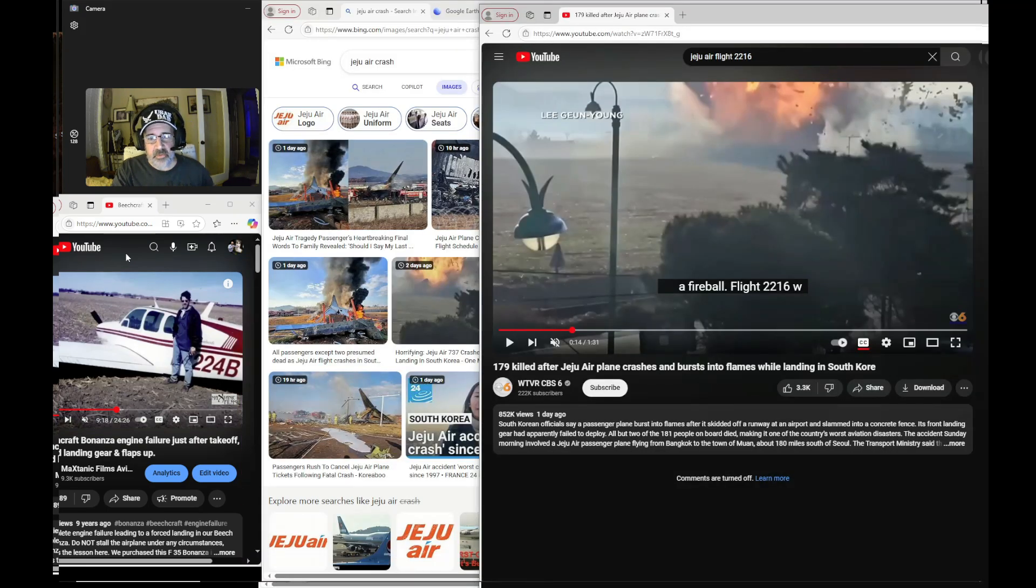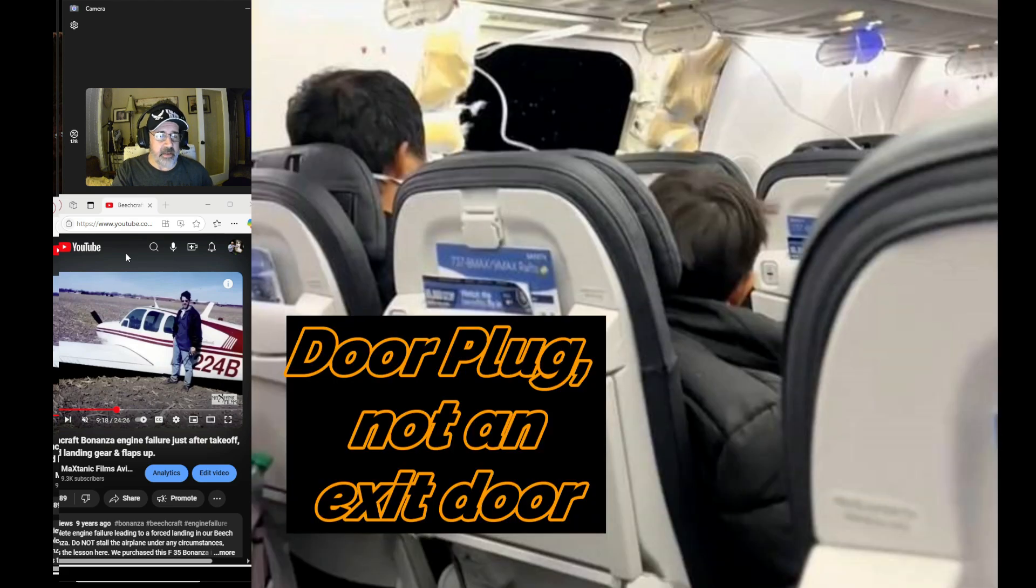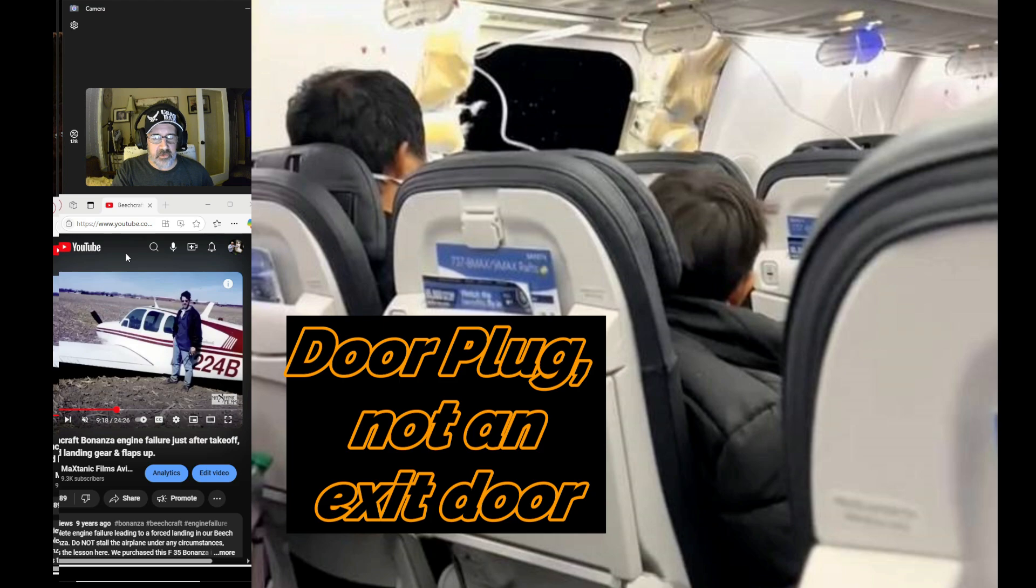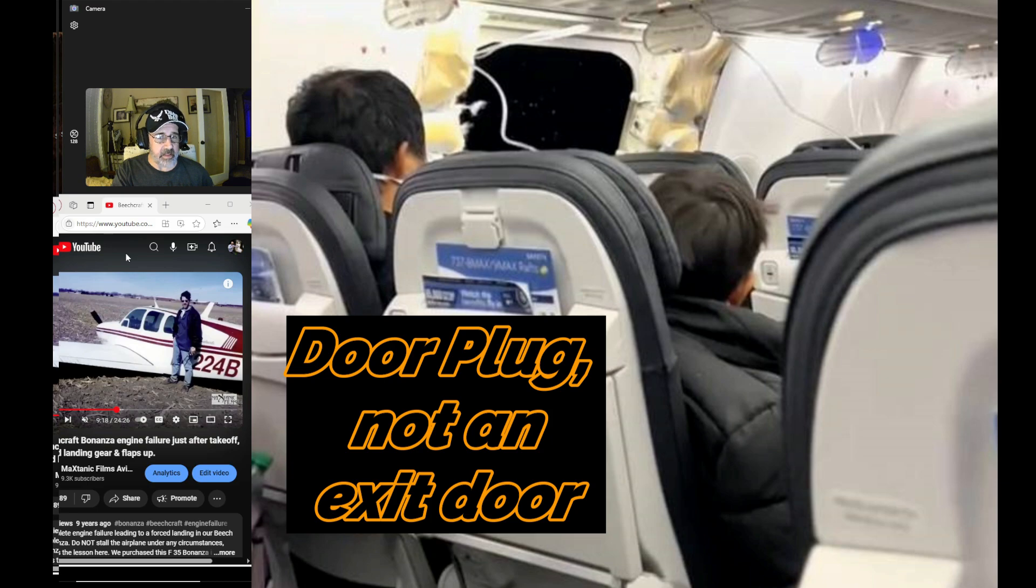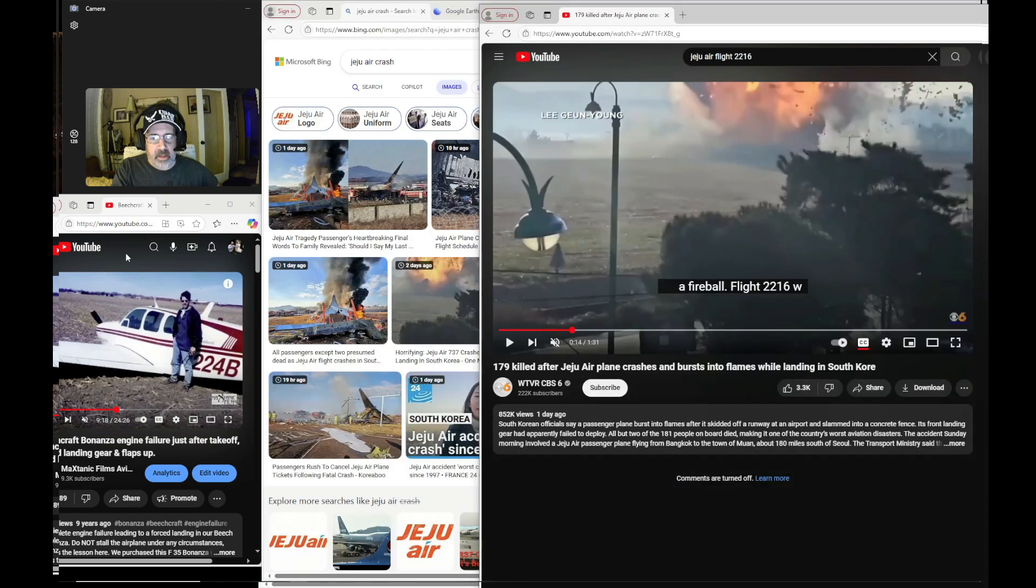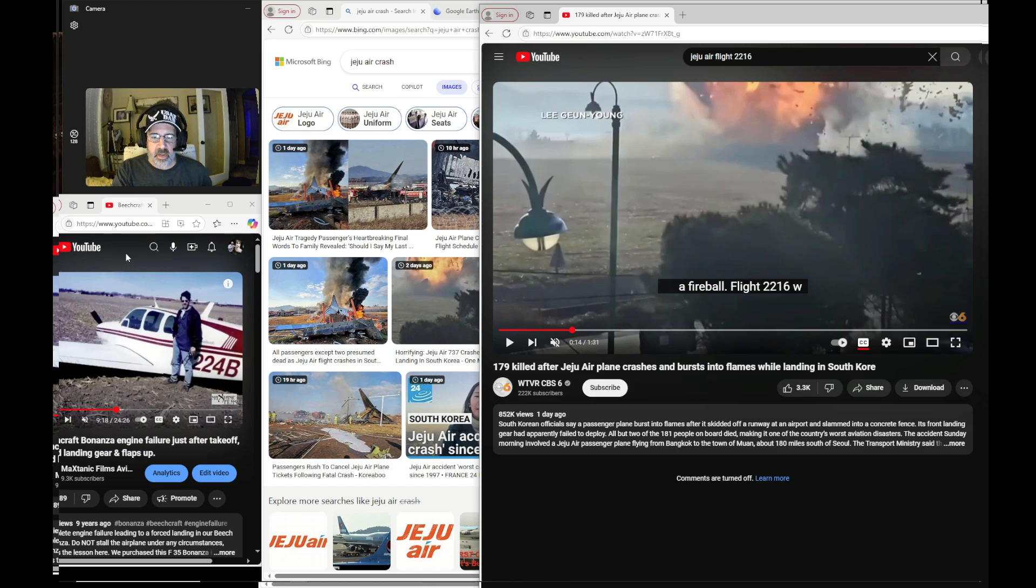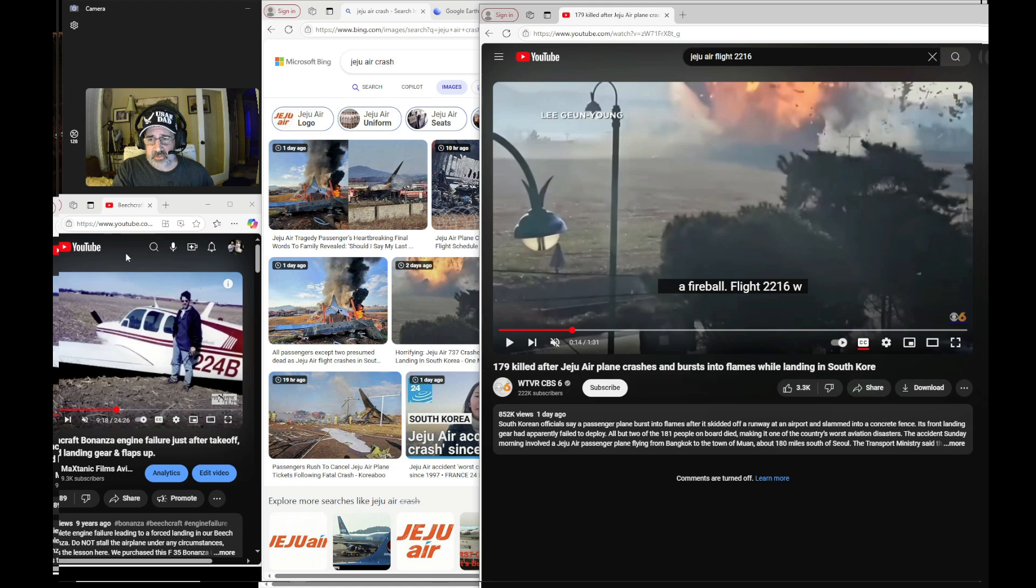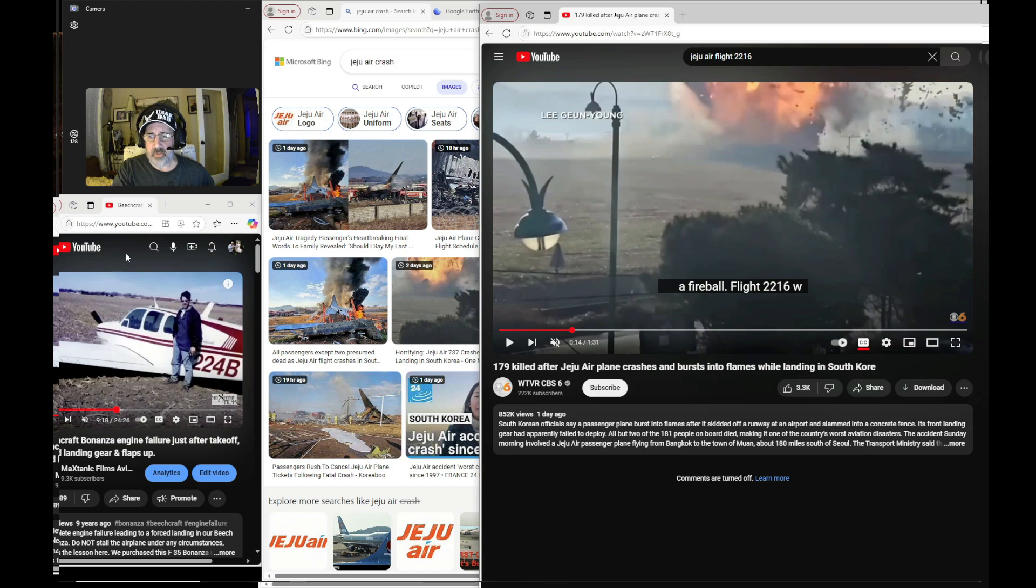Or like, for example, the Alaska 737 that had the door come off in flight, they did have to make an emergency descent, but it wasn't as if the airplane was going down immediately. They had time to go through their checklists.